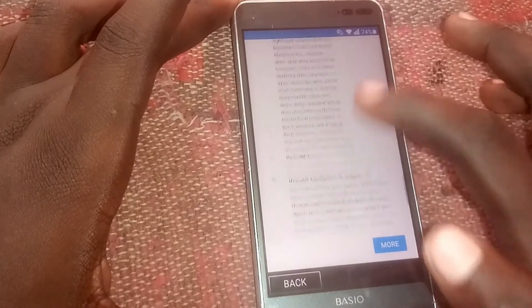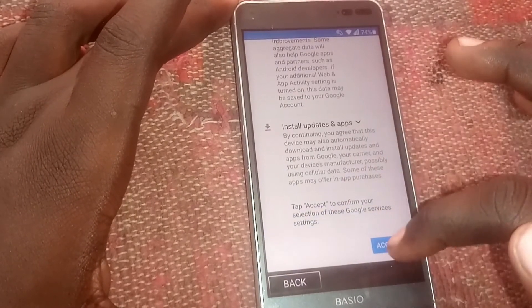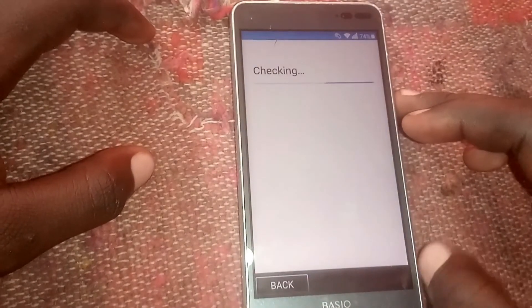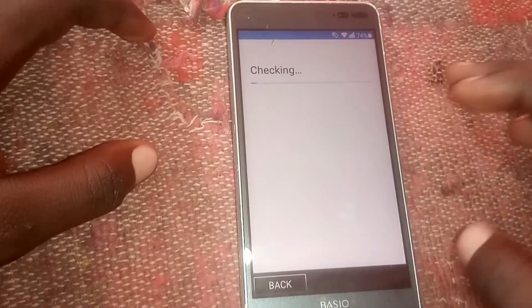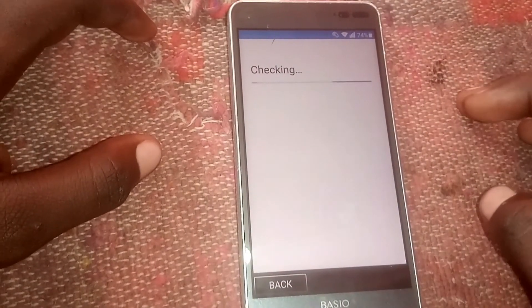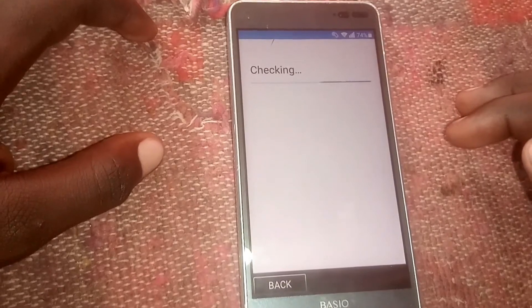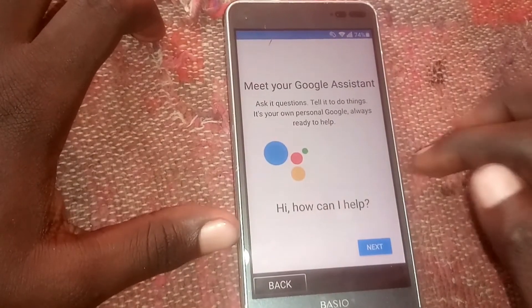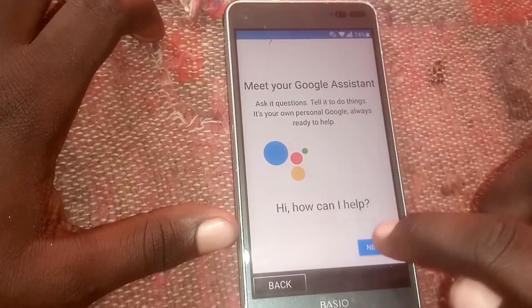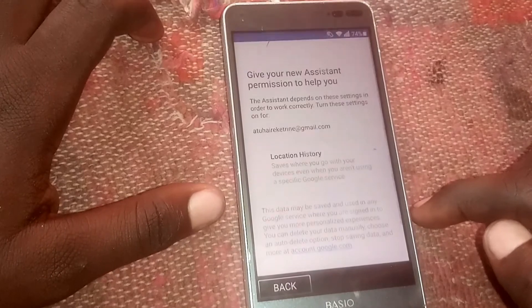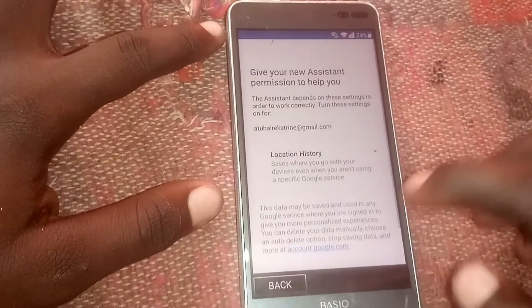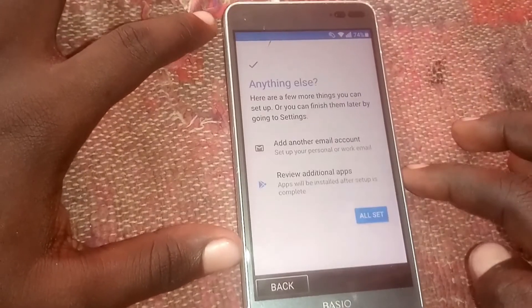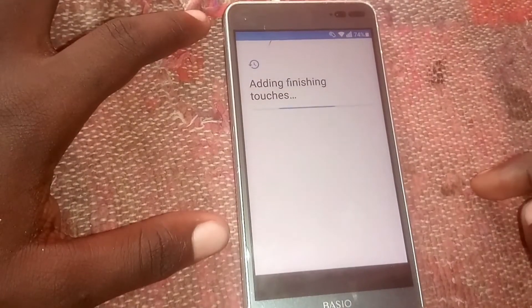Here, click 'Not Now,' then 'Skip Anyway.' Scroll down and accept. Click 'Next,' then 'No Thanks' — all set.